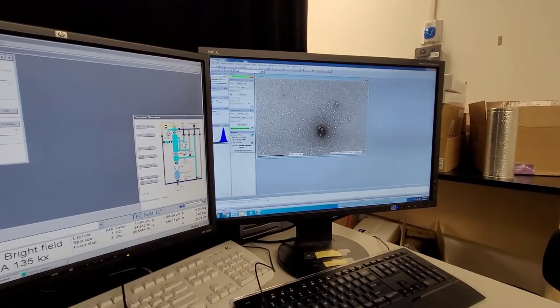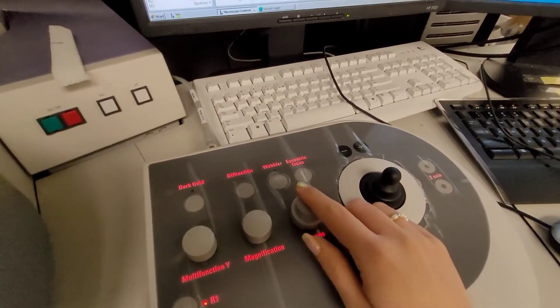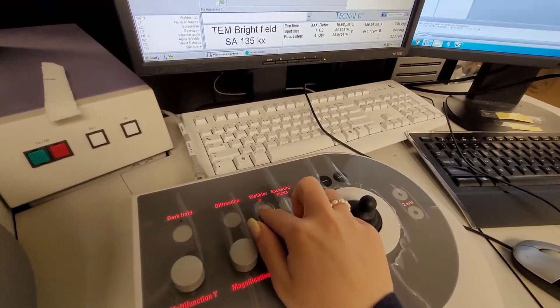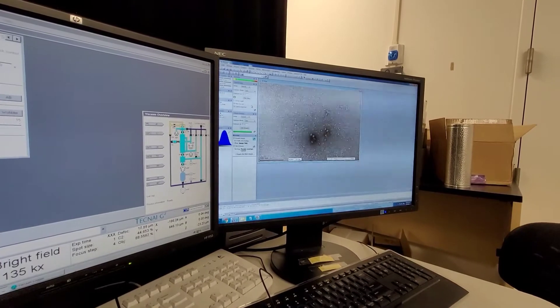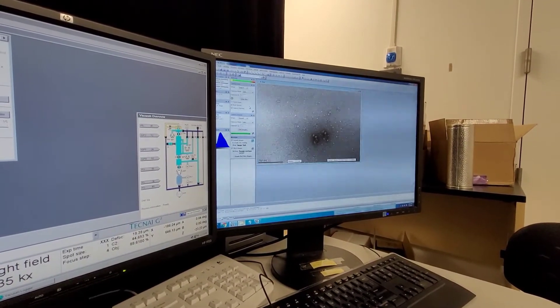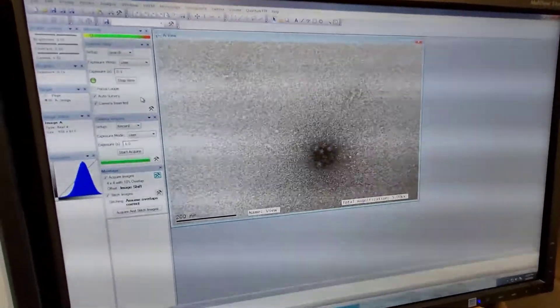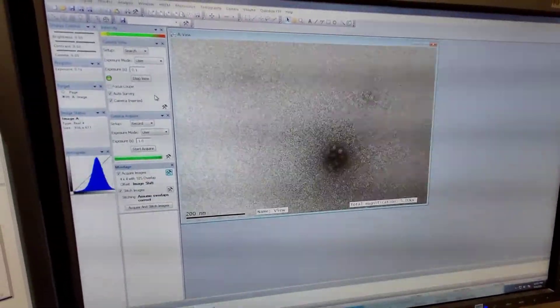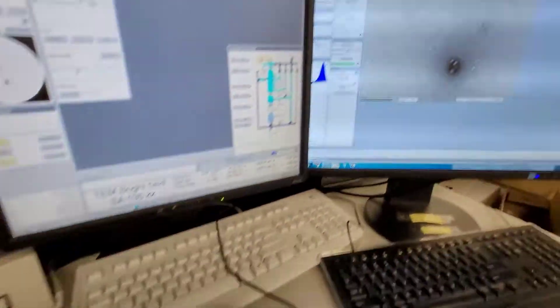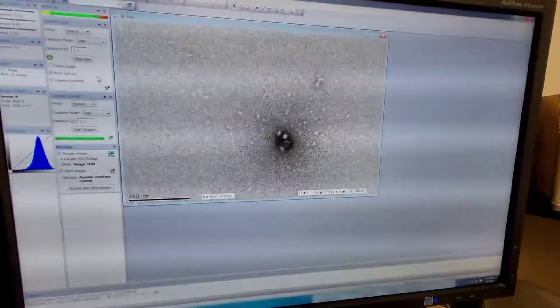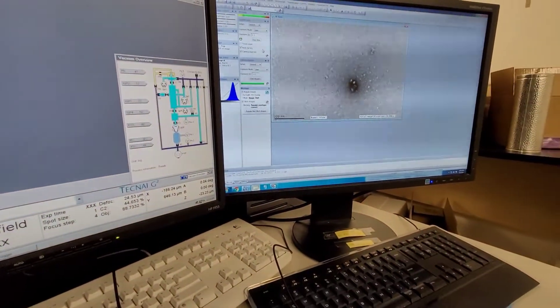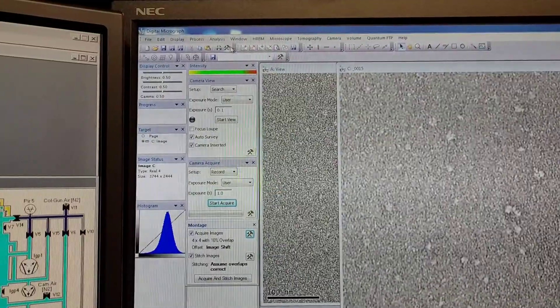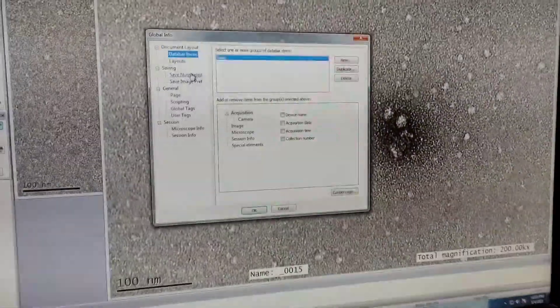To do the focusing correctly, I use the wobbler. Once you push the wobbler button, your image is going to look like two, and then you have to turn the focus knob until they become one. Once that's done, you can select the wobbler again to turn it off, and then you will have a nice focused image.